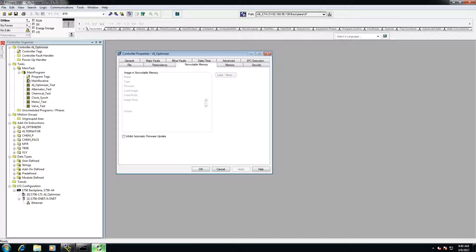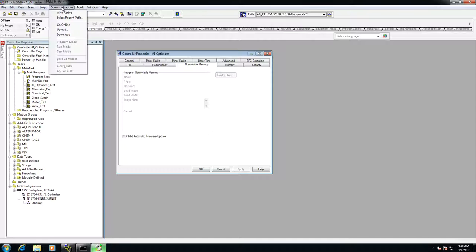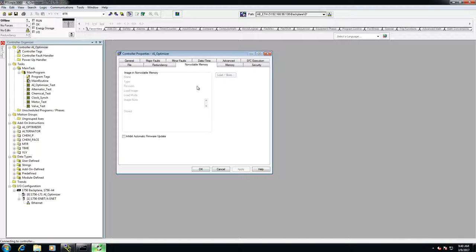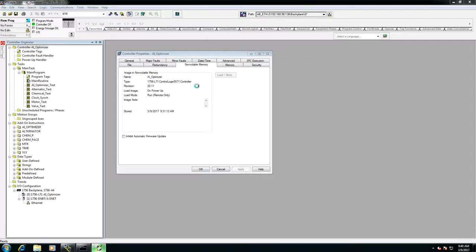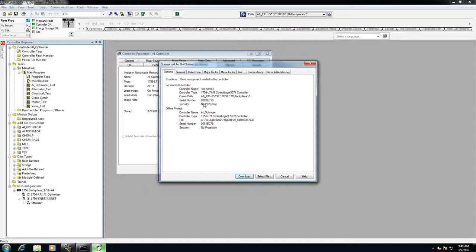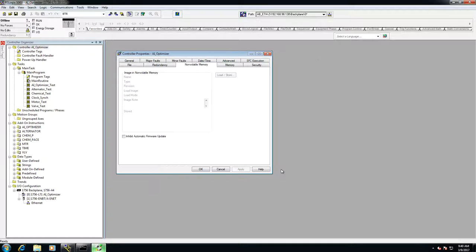All right, so now that we're back and we have an empty controller, I am going to try to go online with this. And as you'll see, there is no program in the controller. So what I'm going to do is I'm going to power cycle it, and that should reload the program.